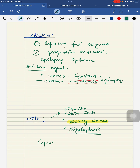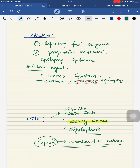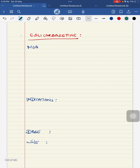The fifth anti-seizure medication is eslicarbazepine — not carbamazepine, but eslicarbazepine. Its mechanism of action is that it inhibits the voltage-gated sodium channel and has very minimal drug-to-drug interactions. Indications are mainly as adjunctive therapy for focal seizures with or without generalization.